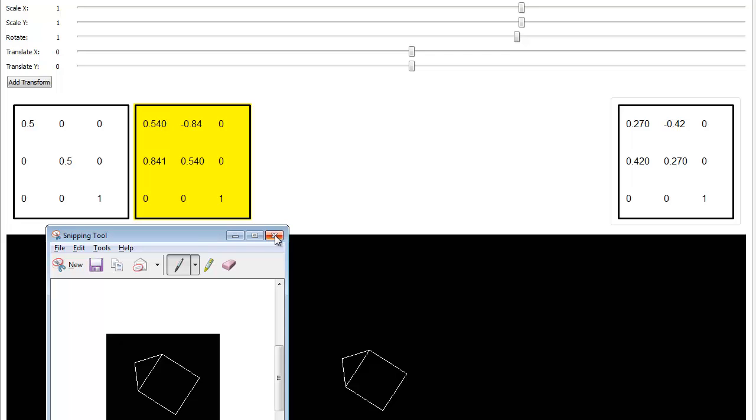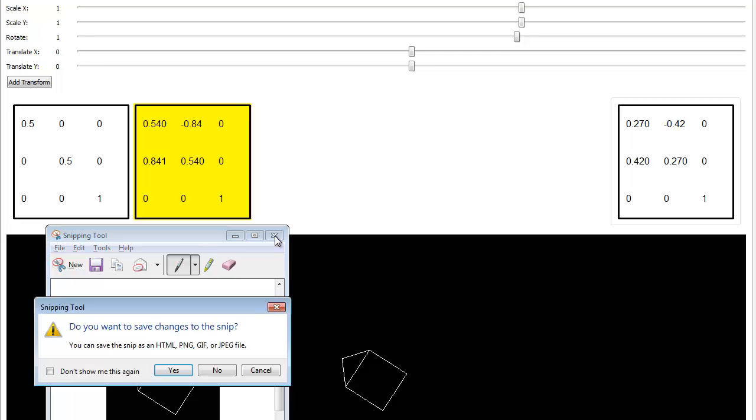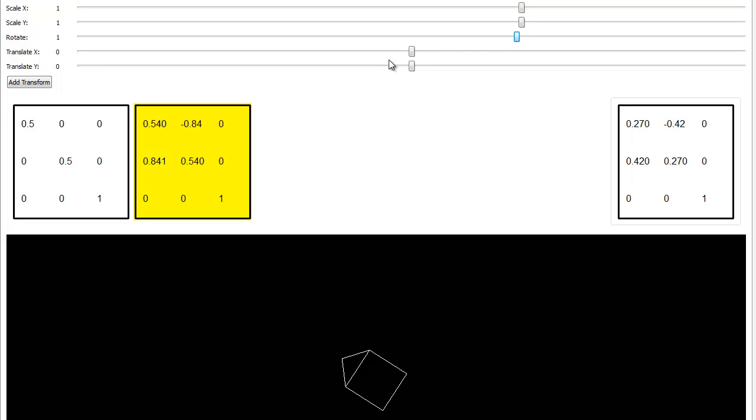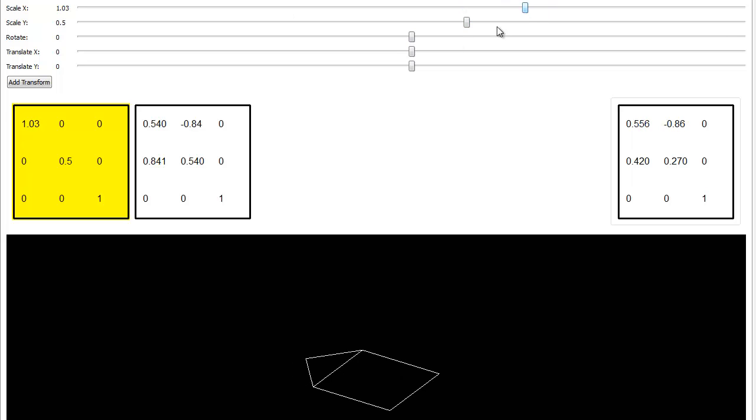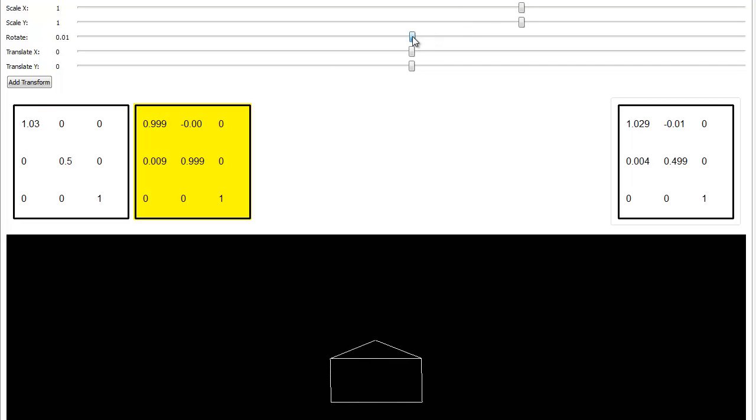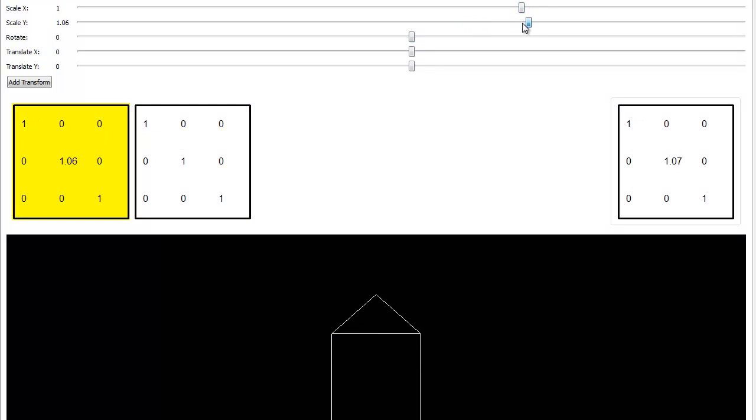Now let's do a non-uniform scale, meaning I'm not going to scale both of these down to 0.5. In fact, we'll do something a little bit more dramatic just to drive it home. Let's reset the rotate and go to 1.